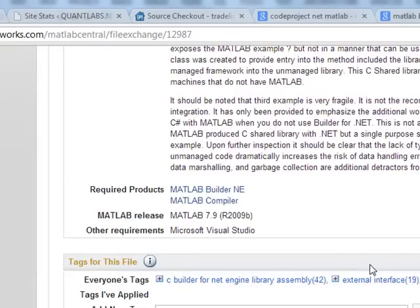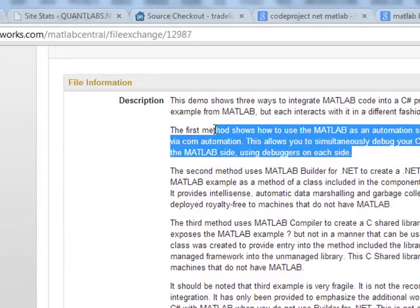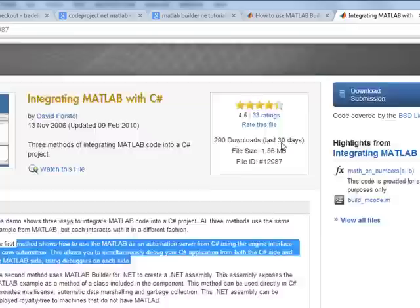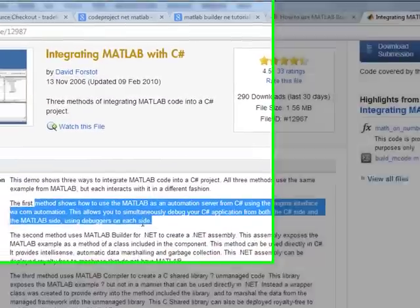There's three ways of doing it as explained in this demo. You can do it through this method here. You just download this file here.